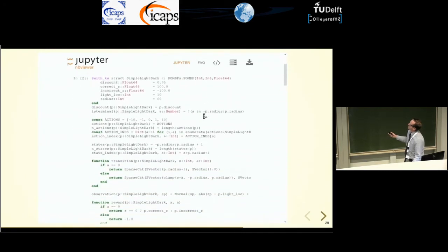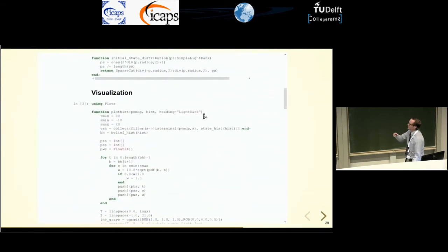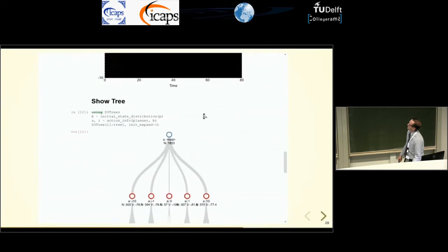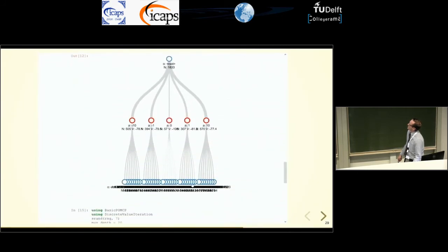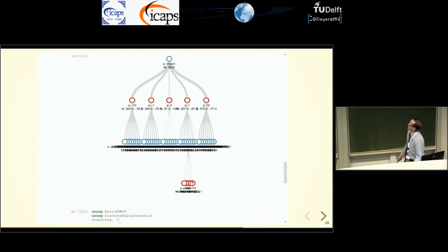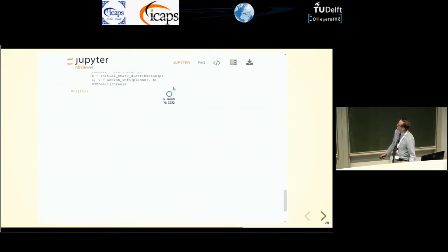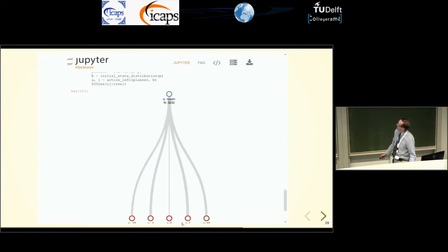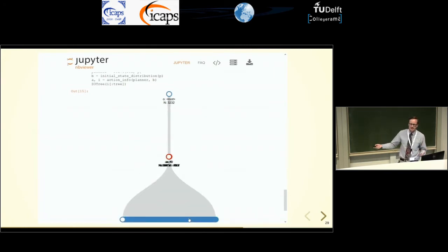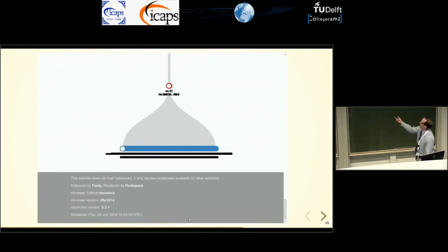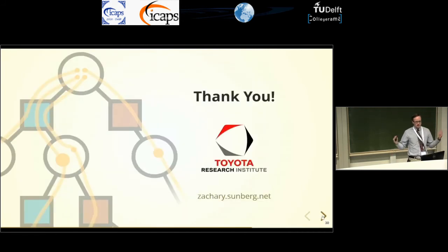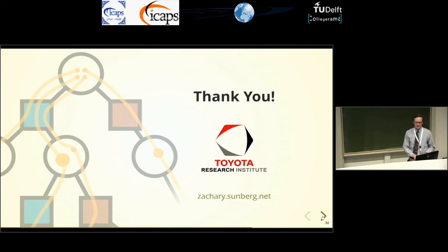The problem definition is about 40 lines of code, and you get nice tree visualizations that you can explore to see what's actually going on. You can actually see that when you run POMCP, you get exactly the wide shallow trees we predicted. I'd like to thank my sponsors Toyota Research Institute, and if you want to find out more you can go to my website ZacharySundberg.net. Thank you.